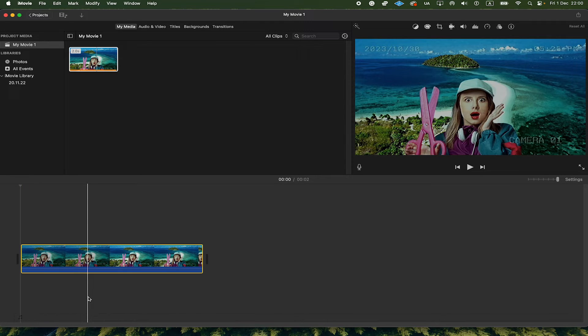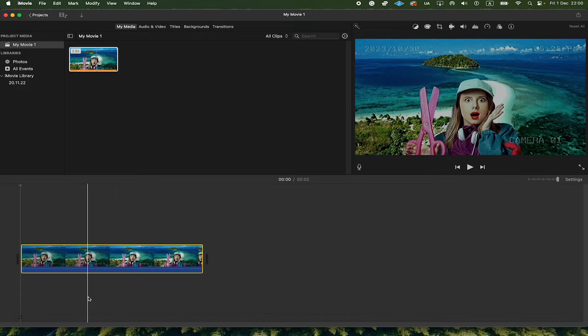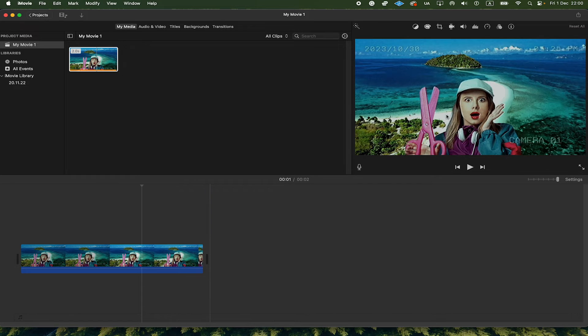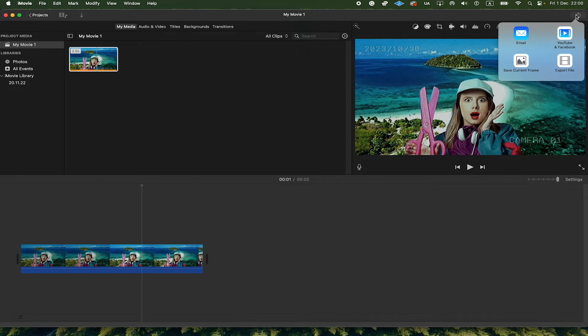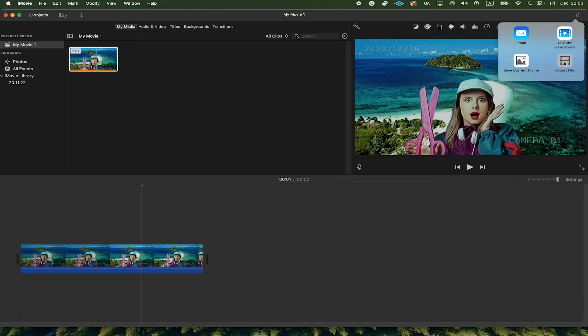And now we can simply export that clip as an MP4. To do this, click on Share in the upper right corner of the screen, and then click on Export File.